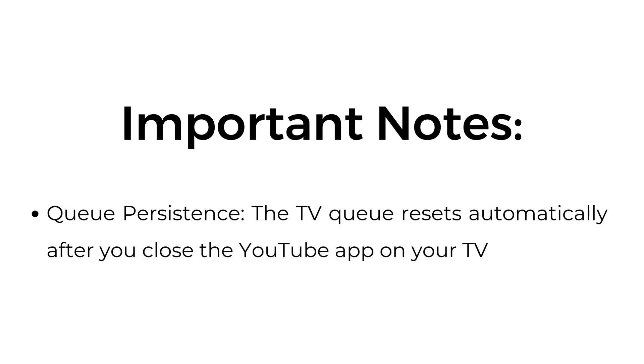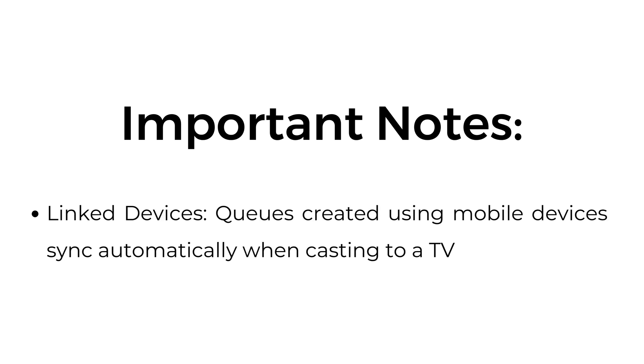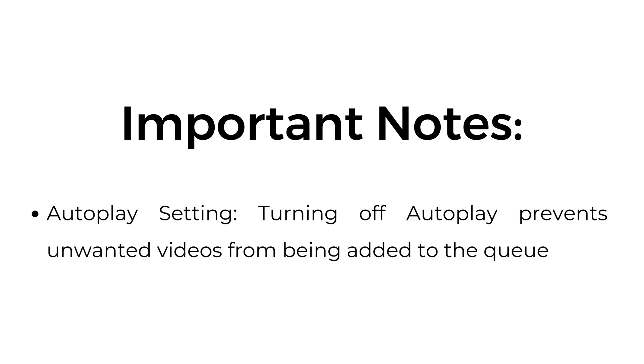Important notes. Queue persistence: the TV queue resets automatically after you close the YouTube app on your TV. Linked devices: queues created using mobile devices sync automatically when casting to a TV. Autoplay setting: turning off autoplay prevents unwanted videos from being added to the queue.